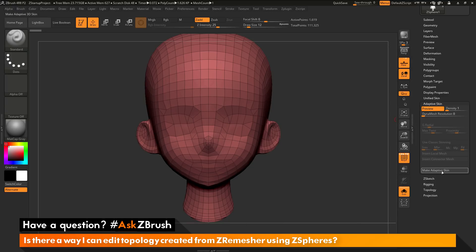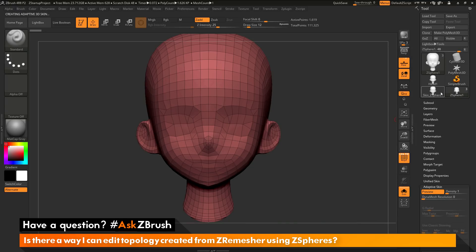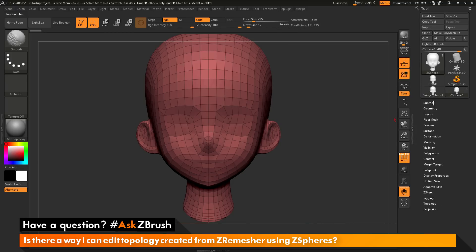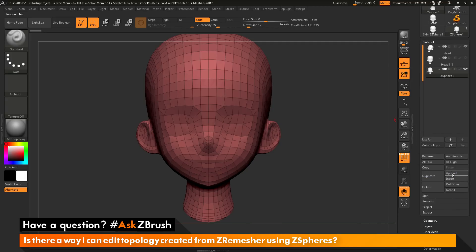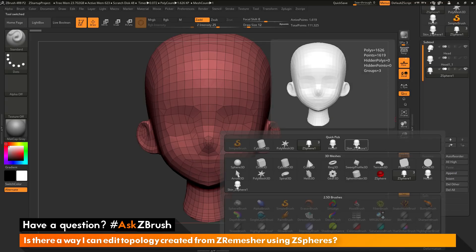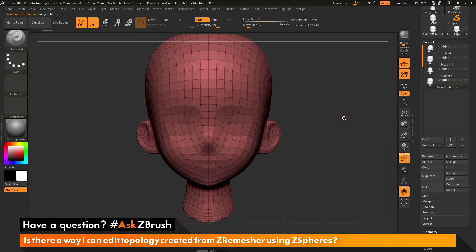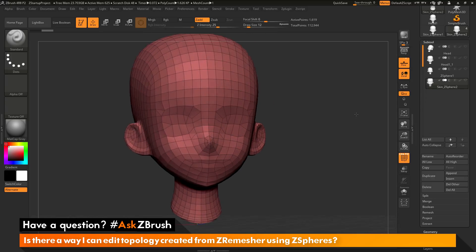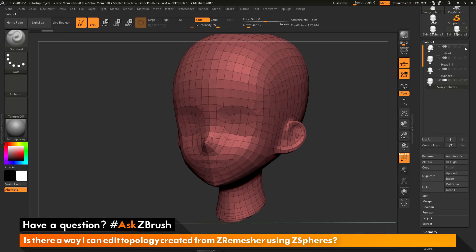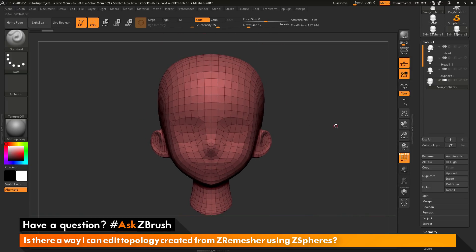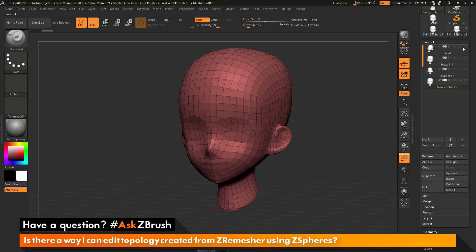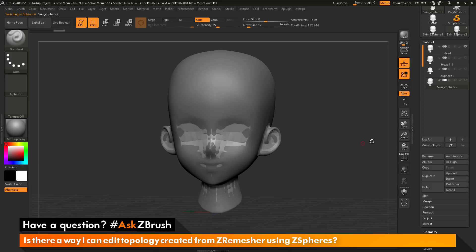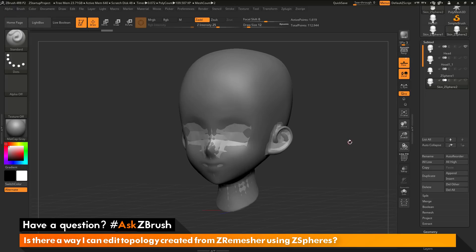Now I can make an adaptive skin by clicking make adaptive skin. This generates a new tool with 'skin' appended to its name. I can then select my original model, open the subtool palette, click append, and select that ZSphere topology I just created. Now I have the topology that was started from the ZRemesher model and then edited using ZSpheres — ready to export as a low resolution version, or to divide and project details from the high resolution model for generating a normal map or displacement map inside ZBrush.